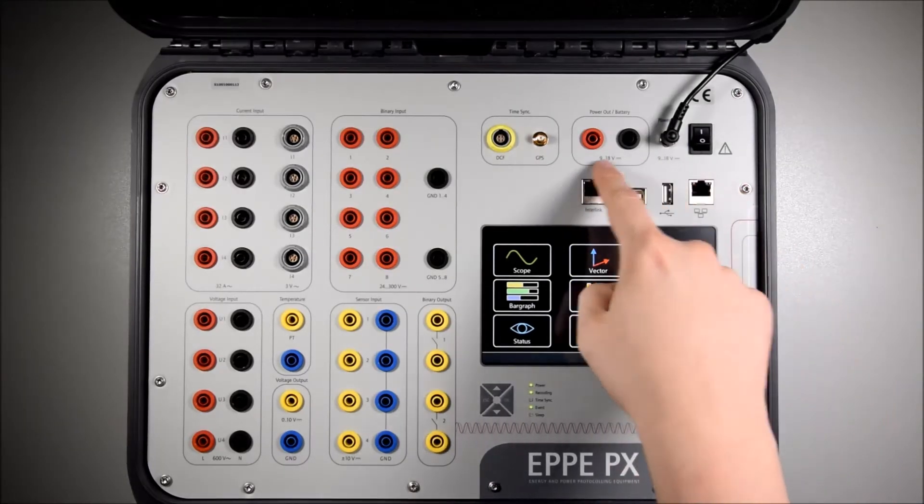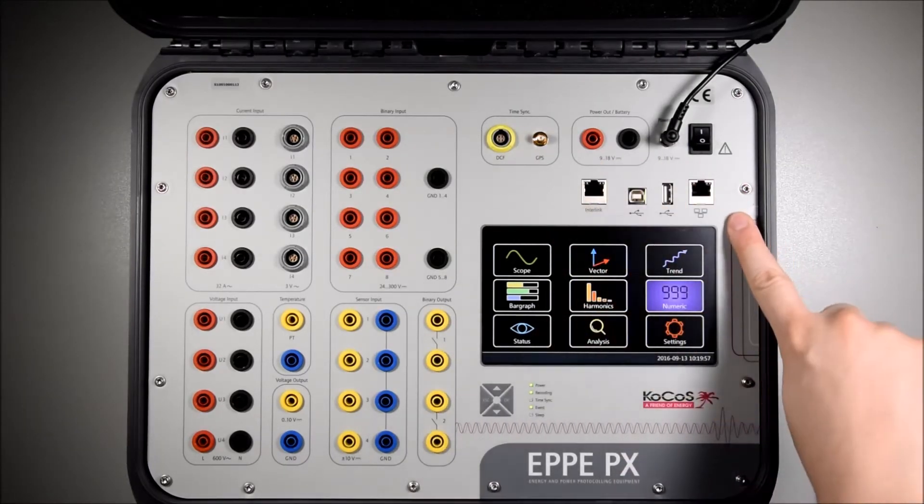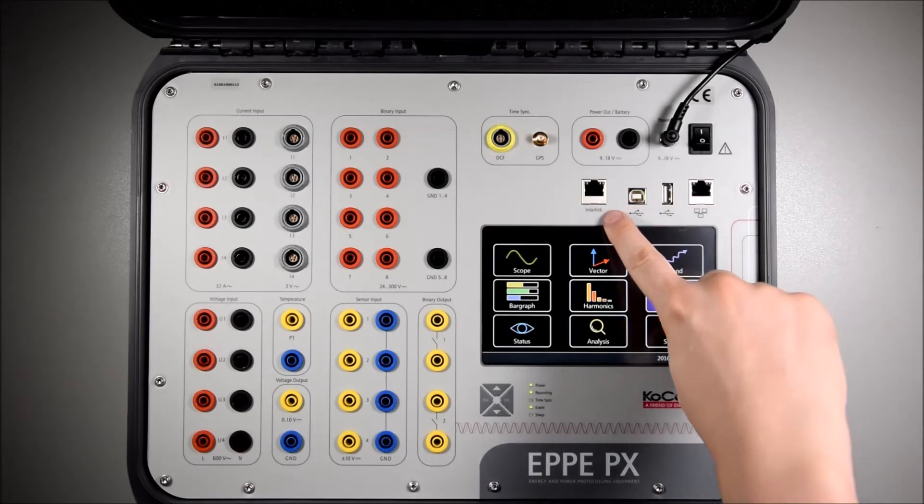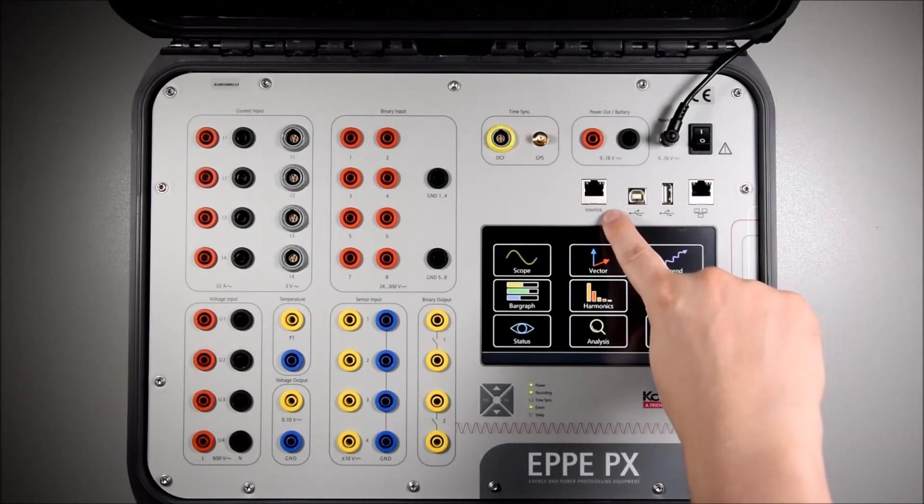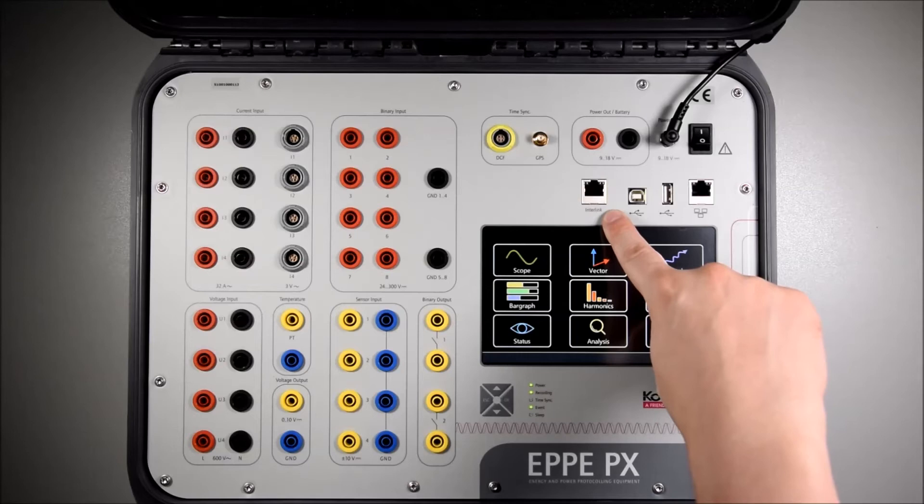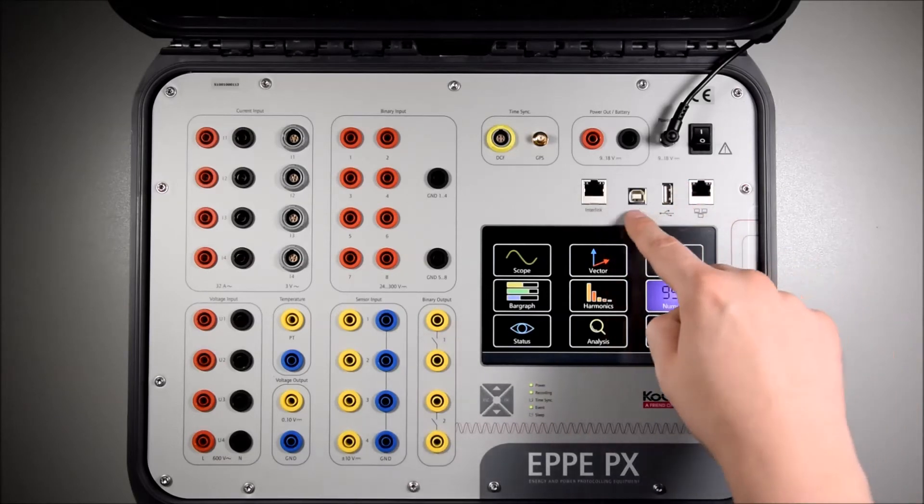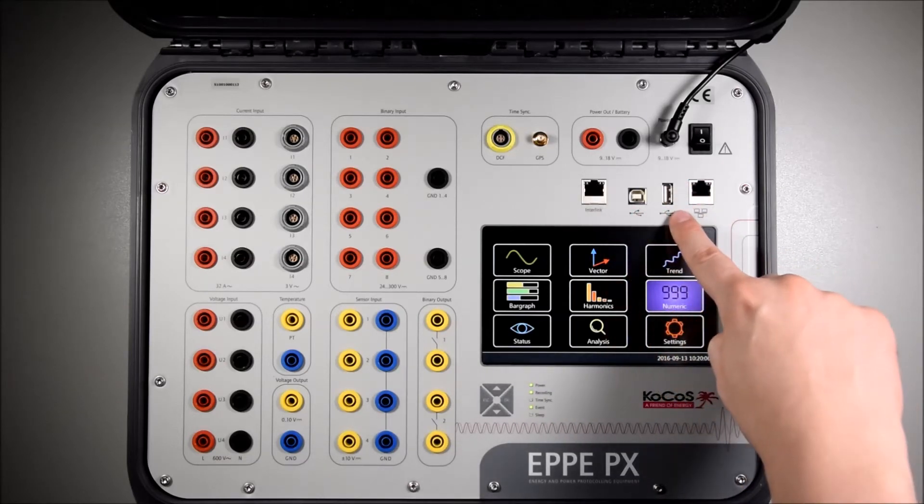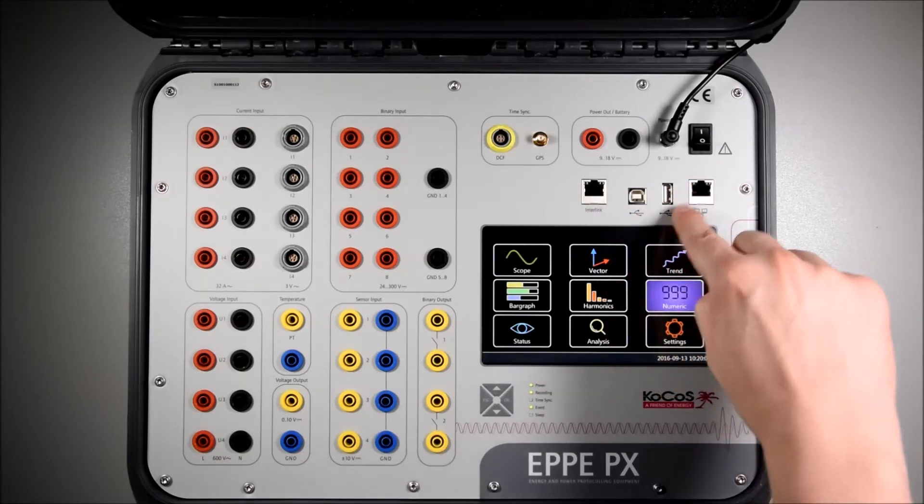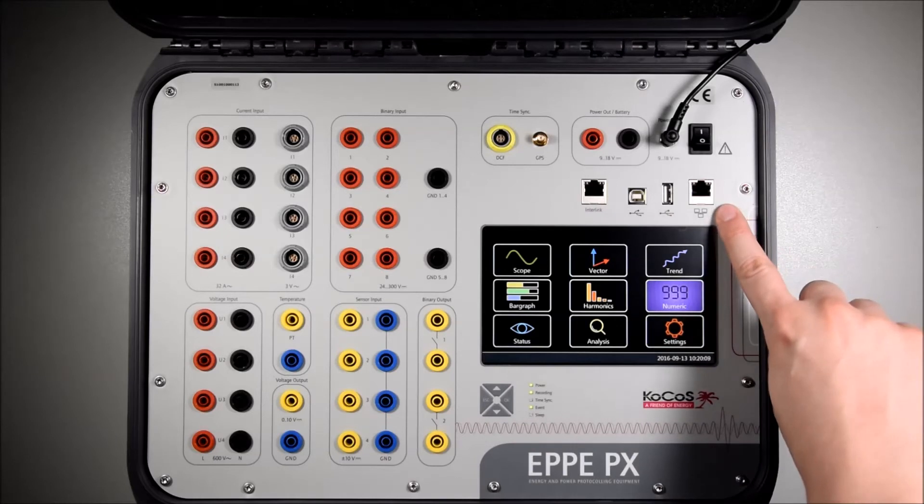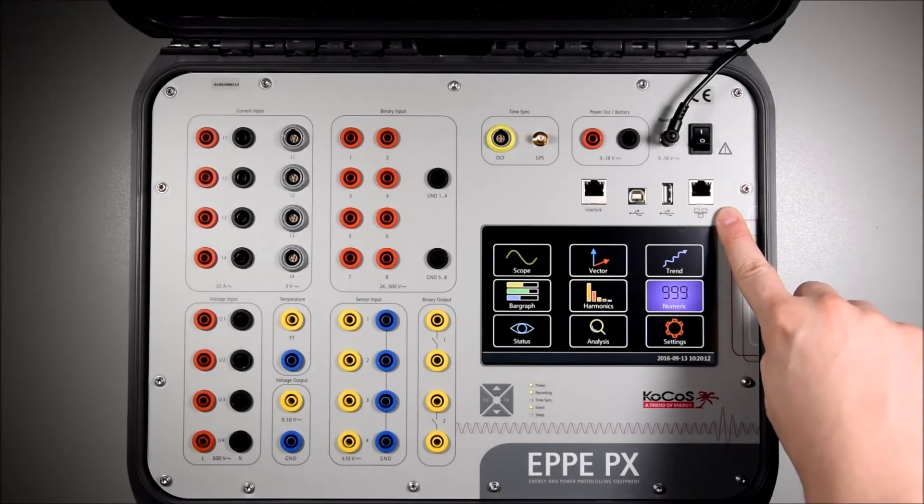Next you have the COM ports which are one, the interlink for connecting various units together such as different APPX or SHERLOC units. Two USB ports for data management and one ethernet port for communication with the network.